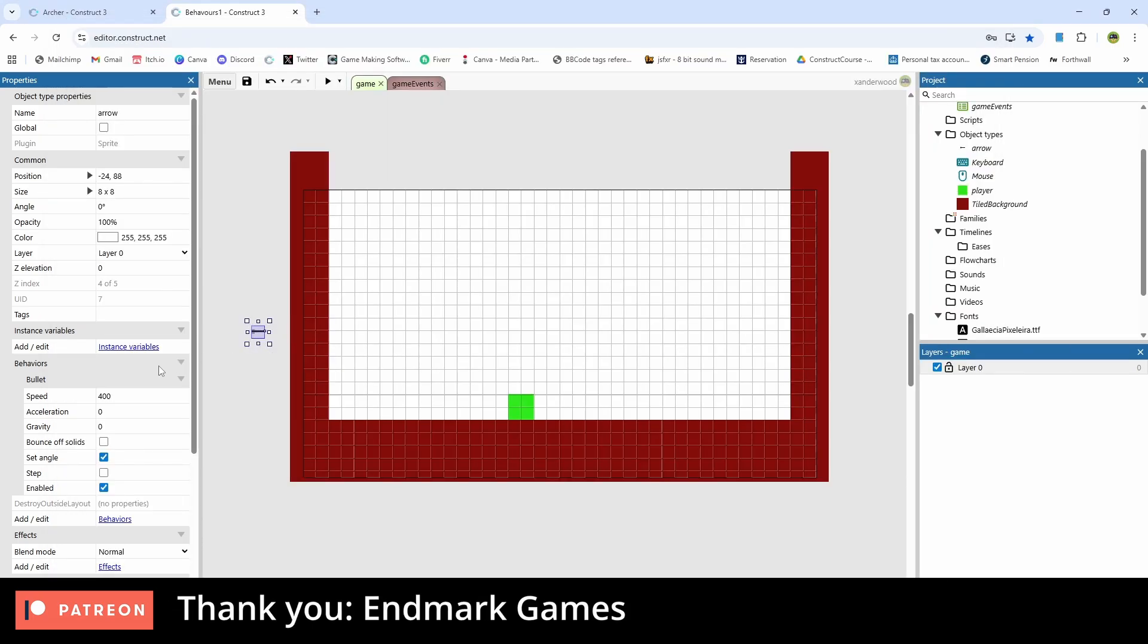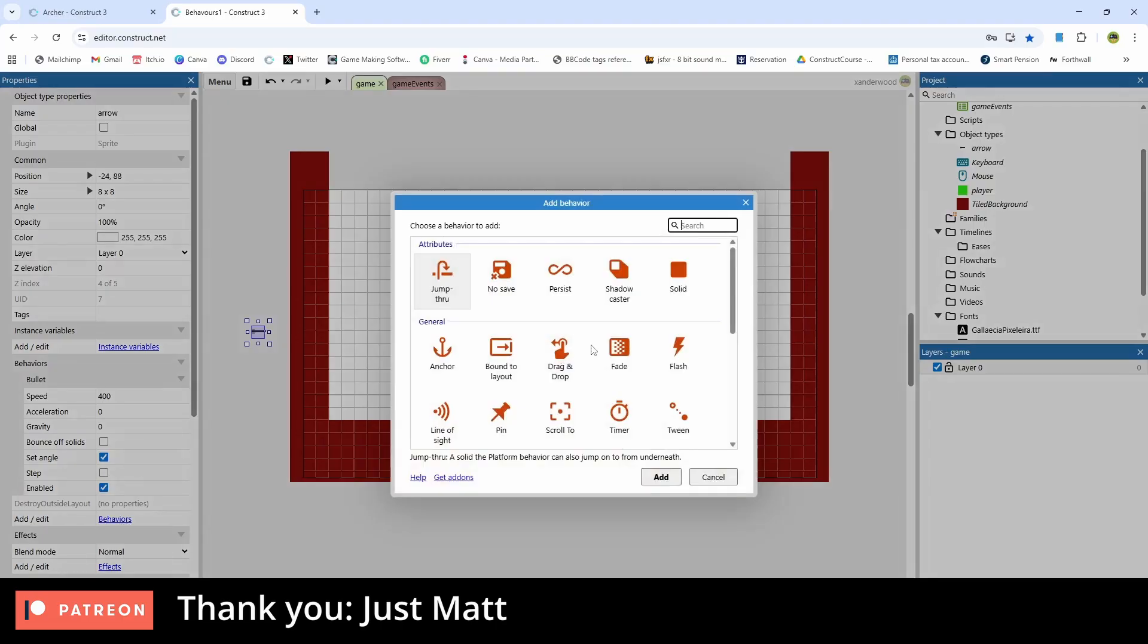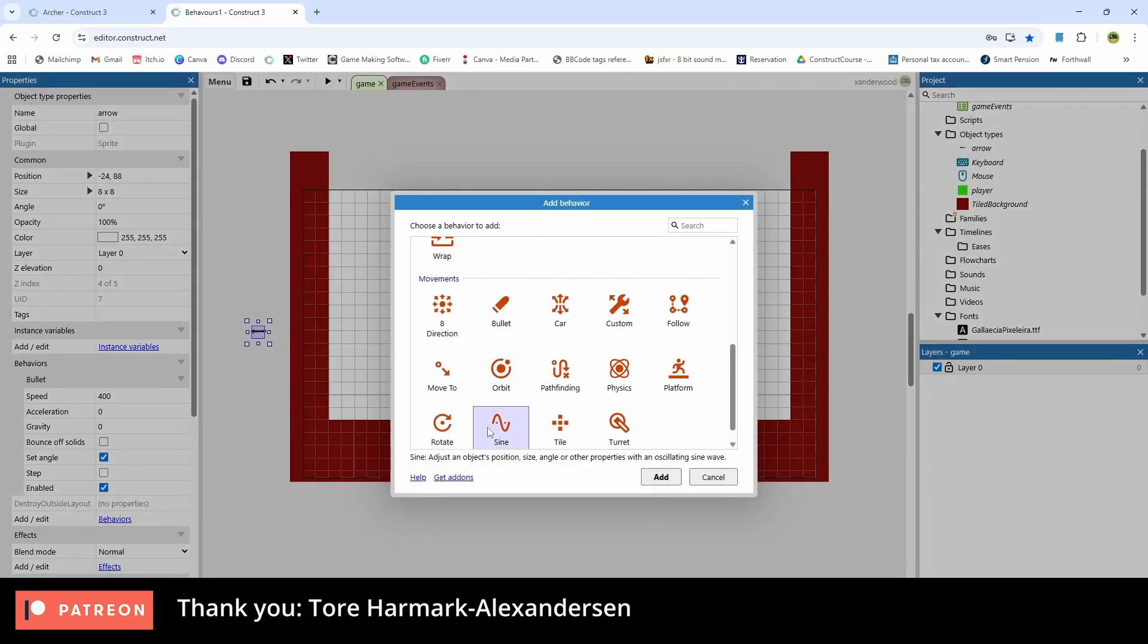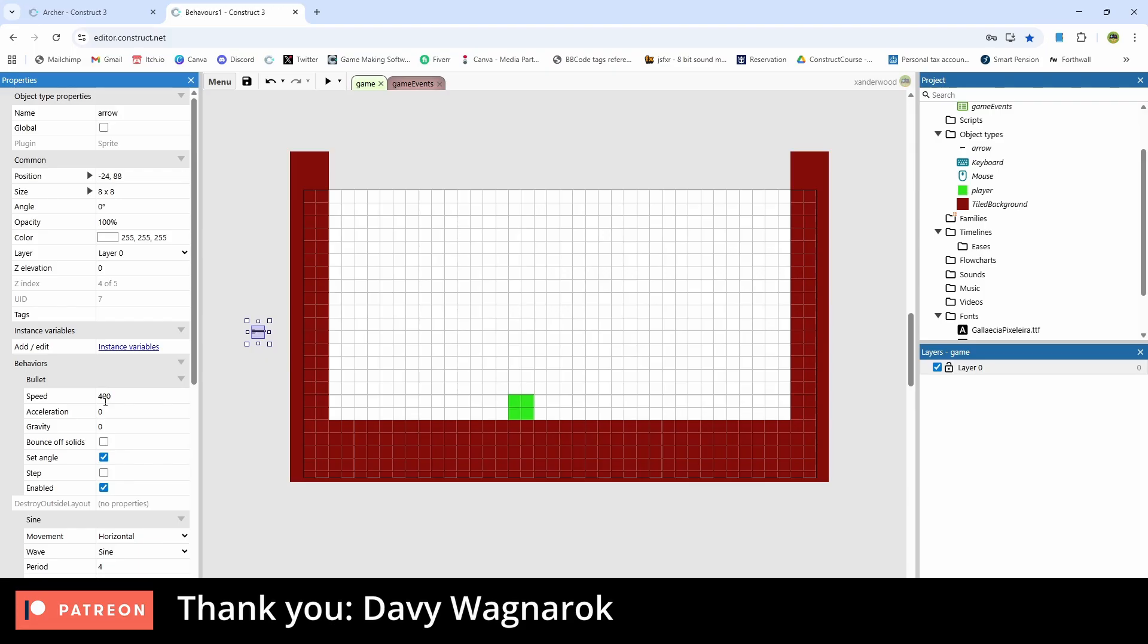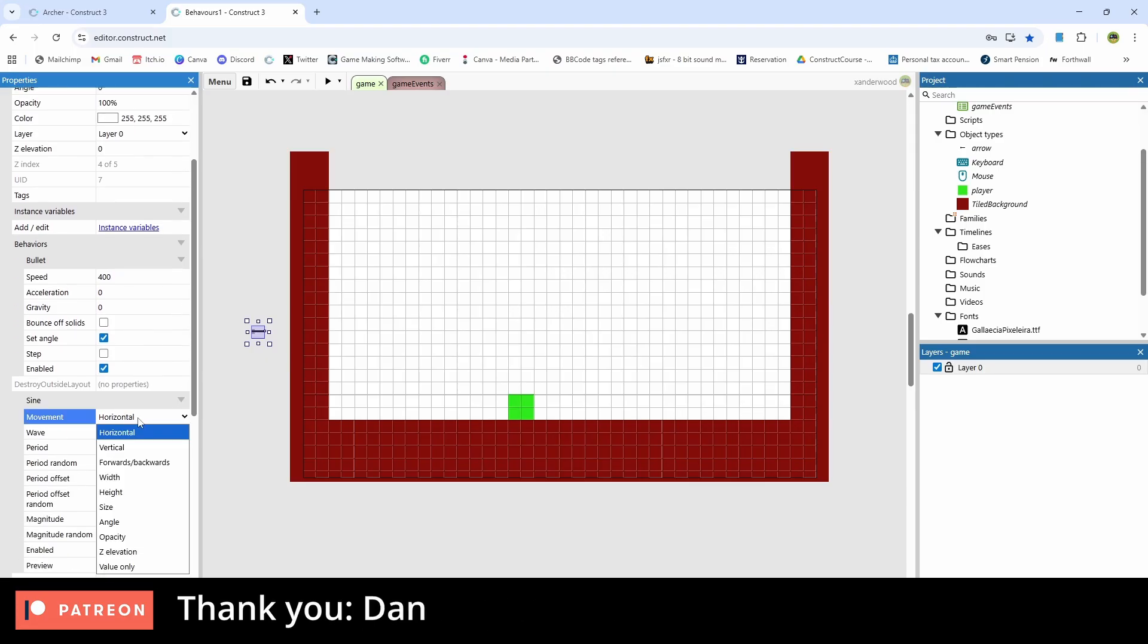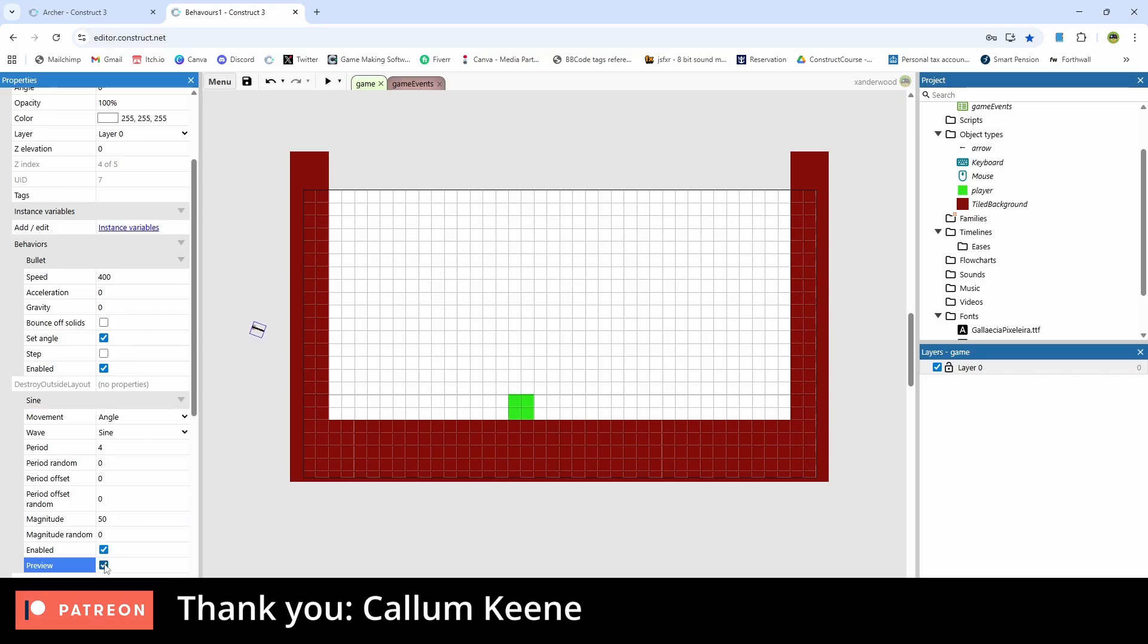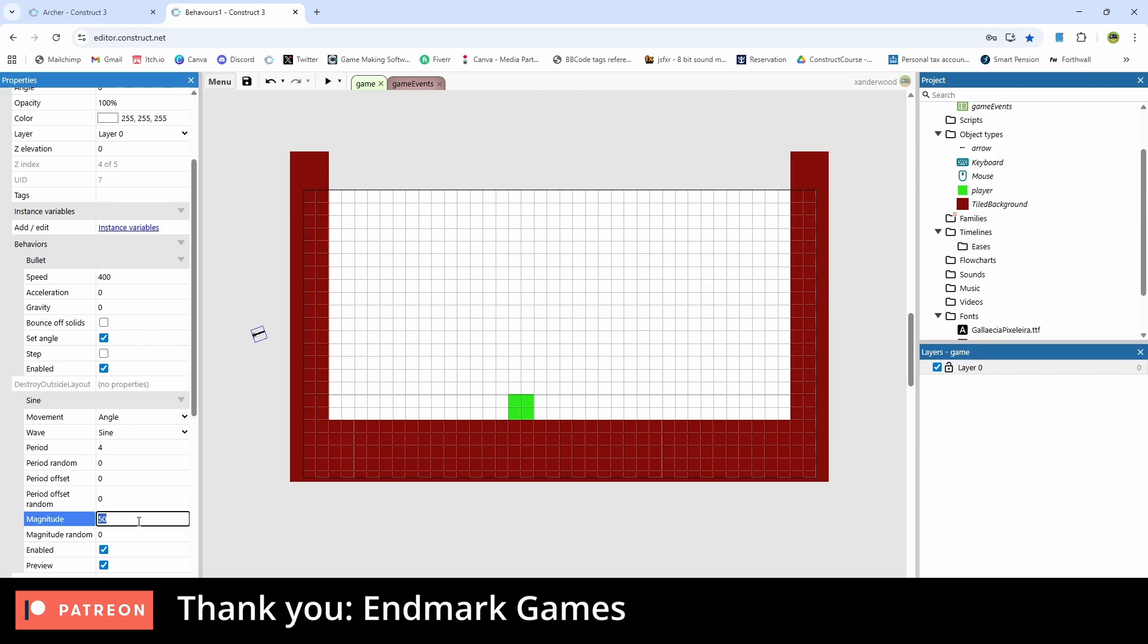So let's go back to the arrow and let's add another behavior and let's add the sine behavior. Now you notice the sine has different movement settings. It's defaulted to horizontal. What we want to do is change it to angle. Now if we preview that, you can see that it's moving on an angle at that image point on the right hand side.